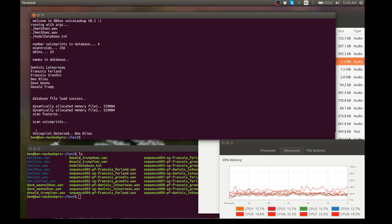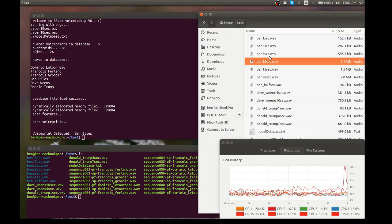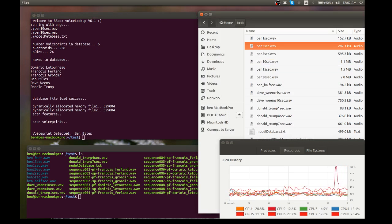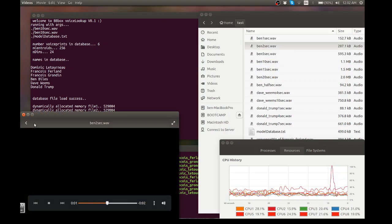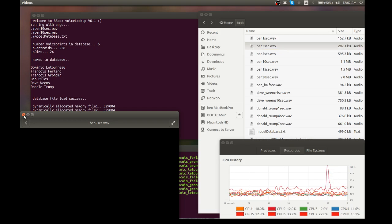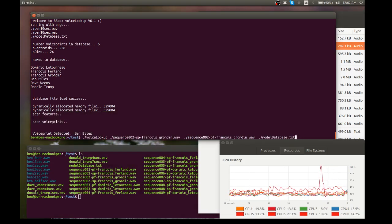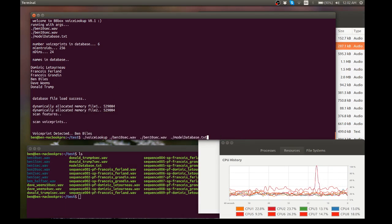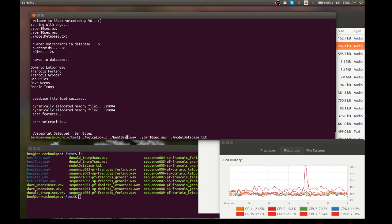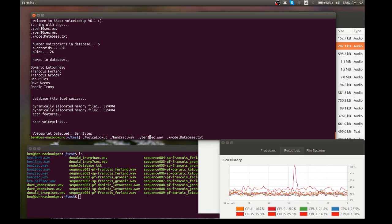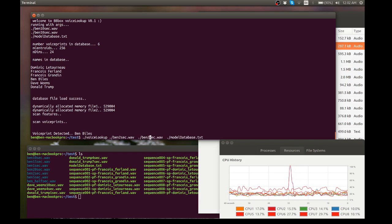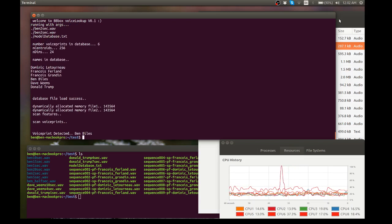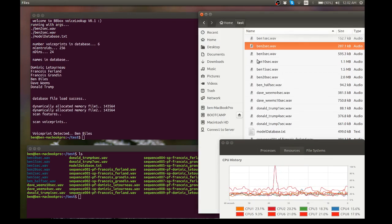So voice print detective Ben Biles, that worked. Let's try a two second. This is Ben Biles a short test recording. That's pretty short this one. Let's go back and find it in the history.